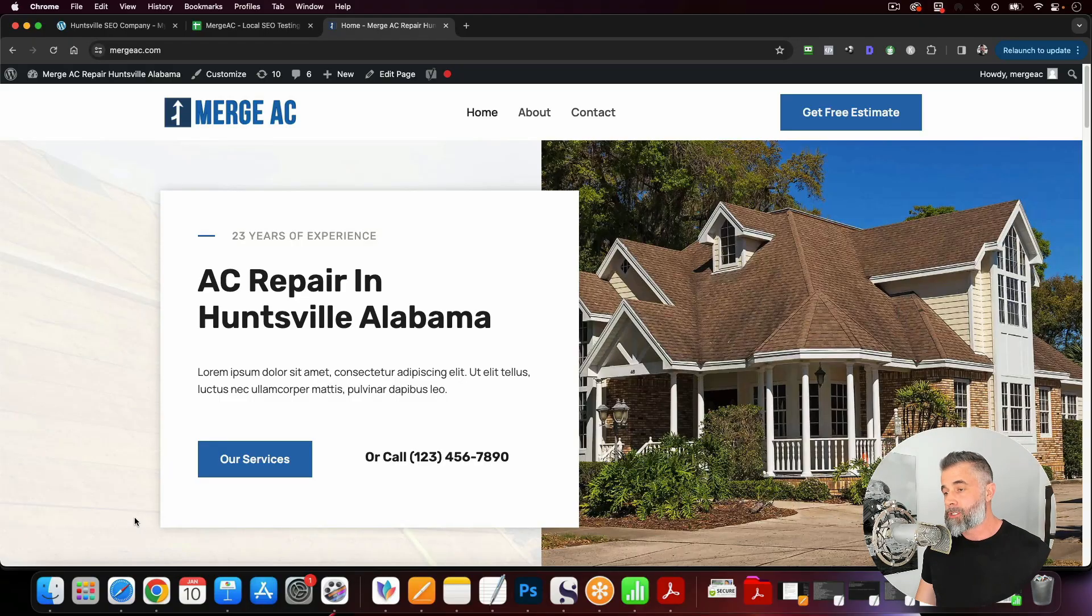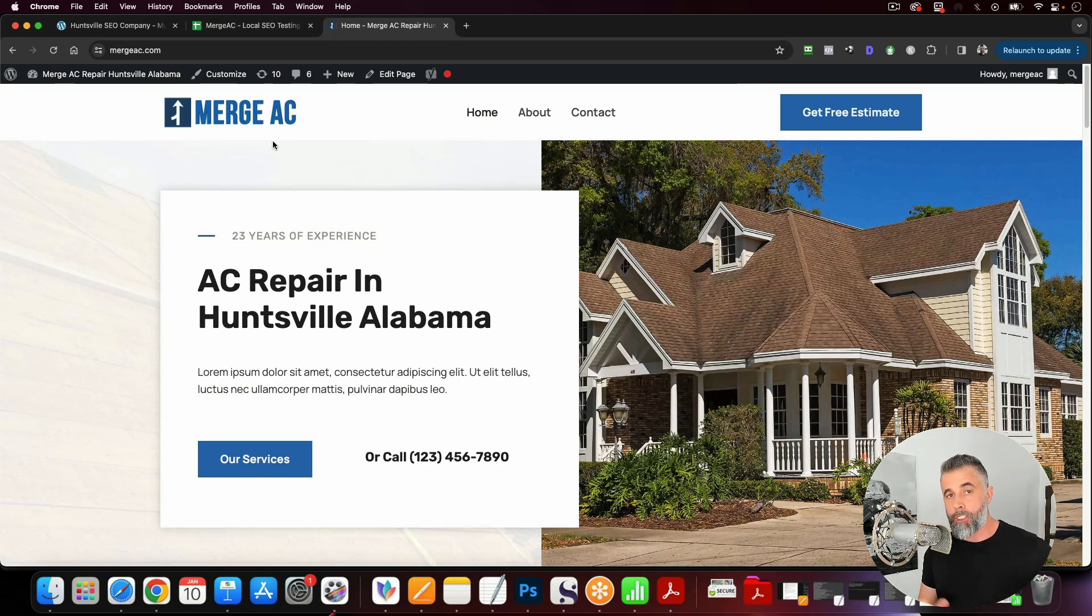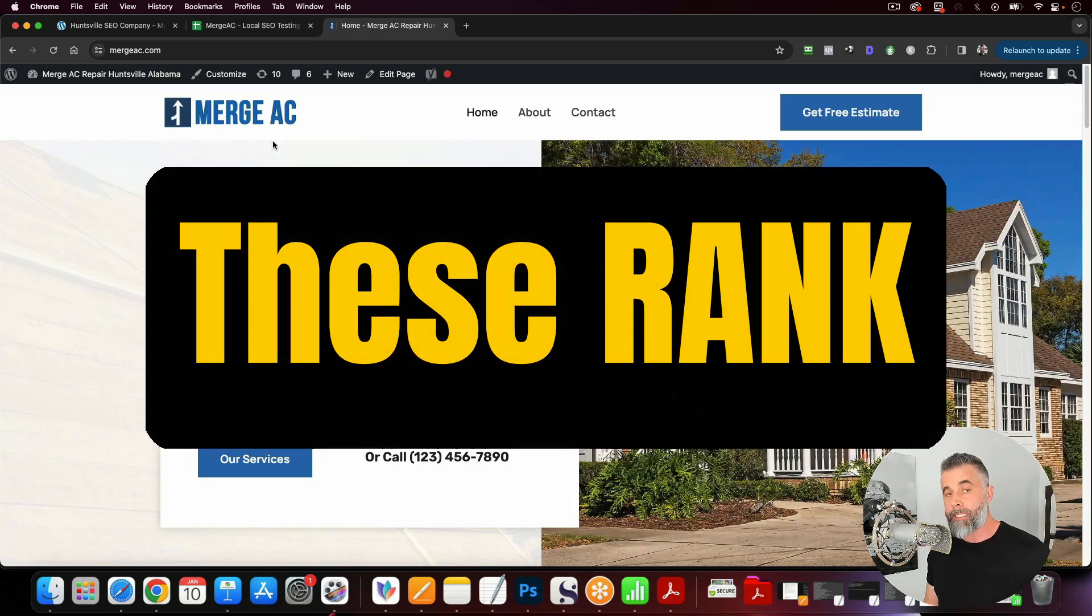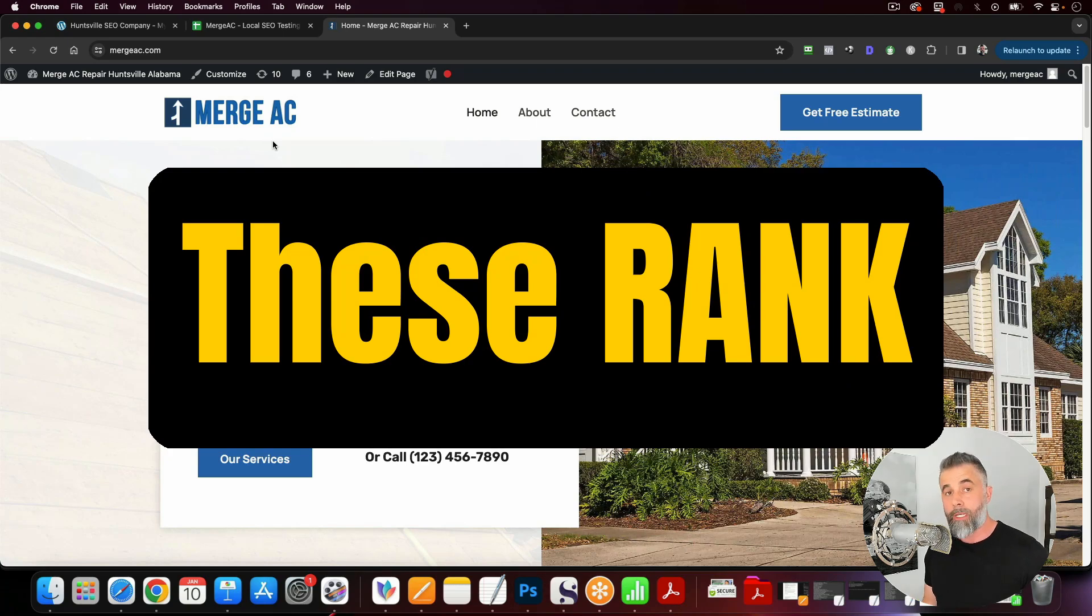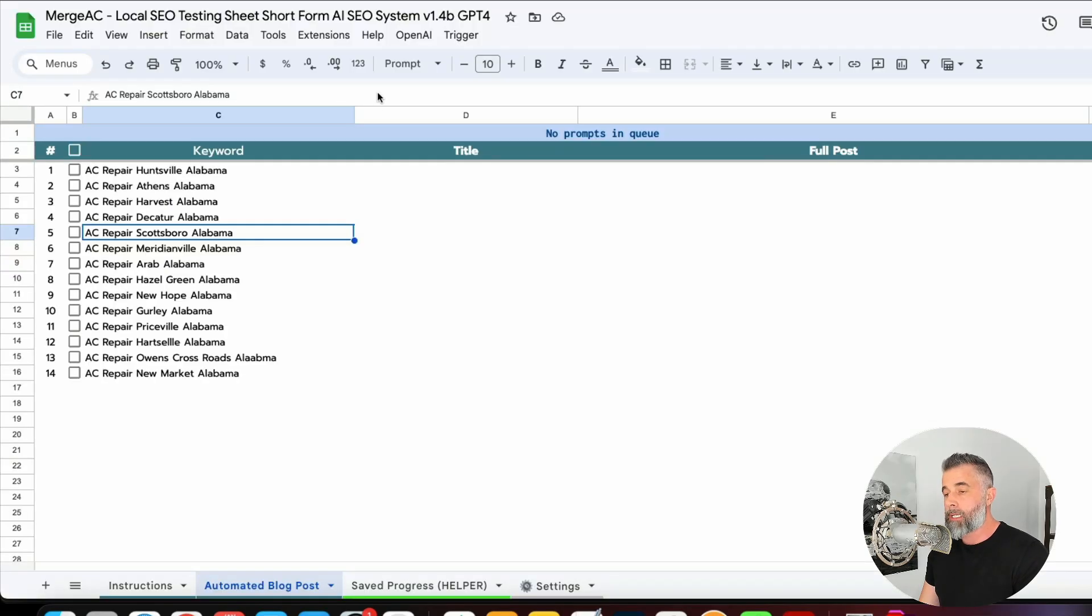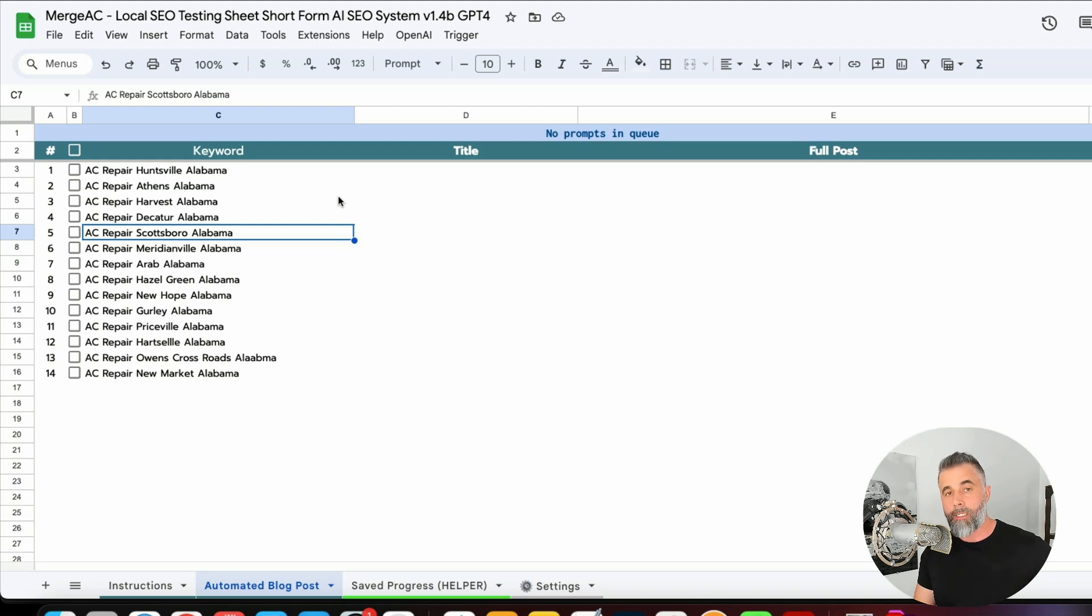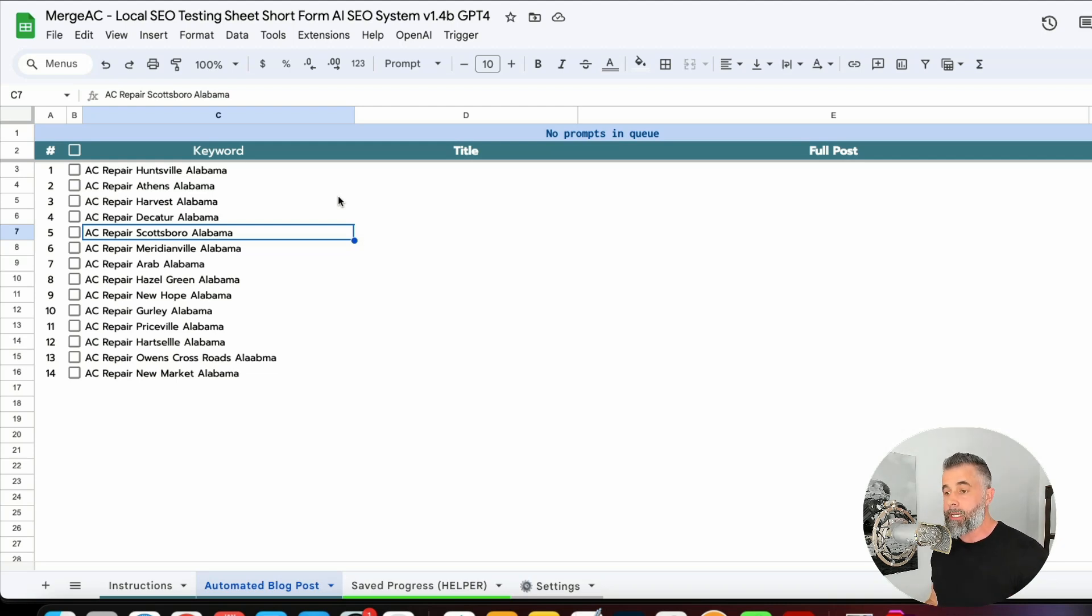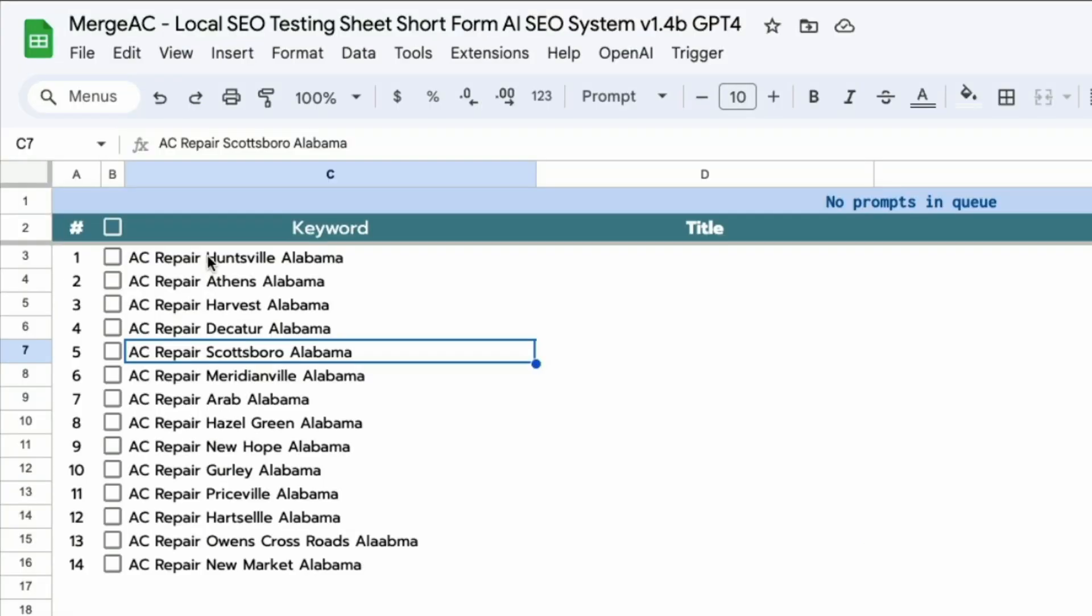The first thing that we're going to be using is my AI SEO system. The AI SEO system is a sheet where all you have to do is just paste in your keywords. It will build out these articles that are SEO friendly. In this instance, we are using our local sheets. We have built some local sheets inside the AI SEO system specifically for building out localized pages and supporting pages like you see here. So basically all you have to do is just paste in your keyword with your city that you're going after, and this will automatically populate this.